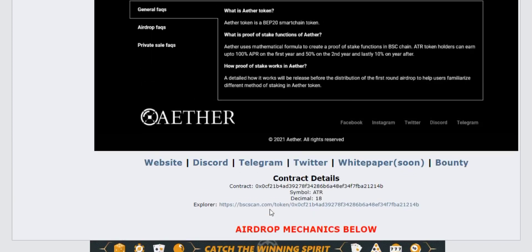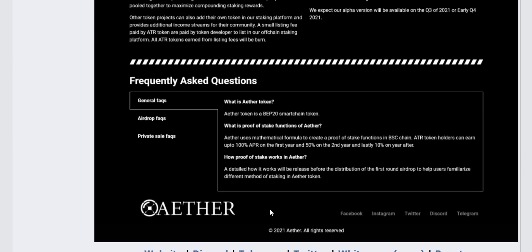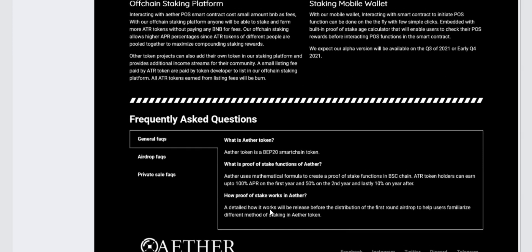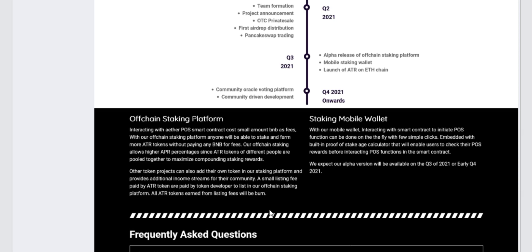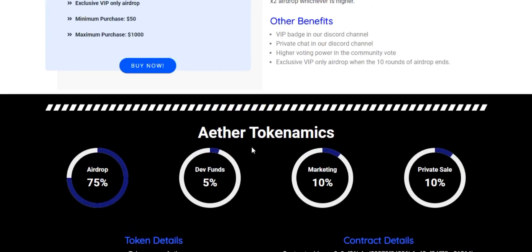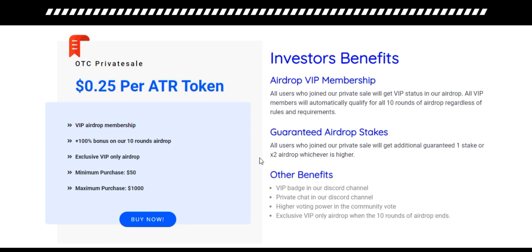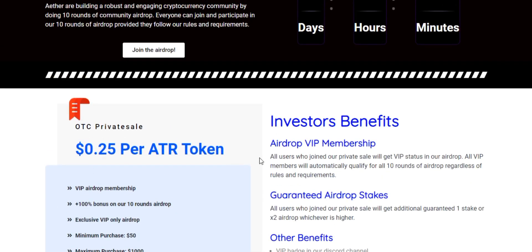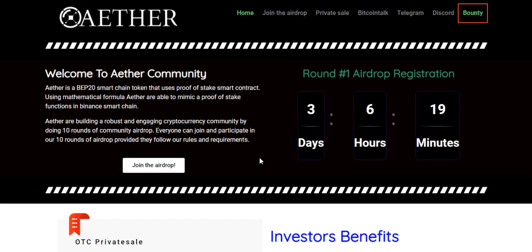That was pretty much about this amazing platform, Aether. You should really check their website at aether.vip. Thank you so much for watching the video — that's it for today.